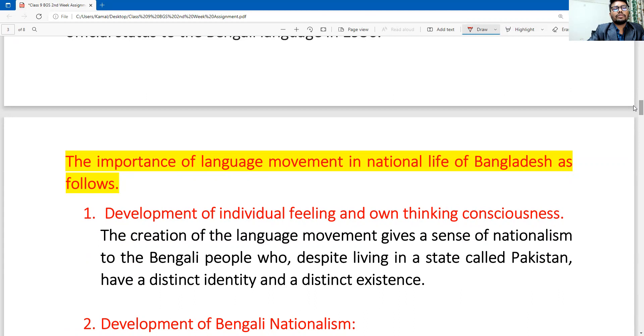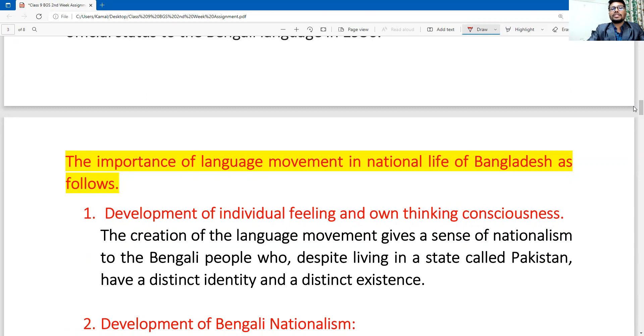The second part of the first question covers the importance of the language movement in the national life of Bangladesh as follows. Here we will explain the importance of the language movement in our national life.